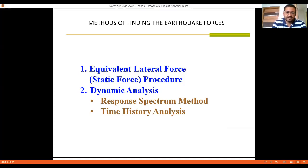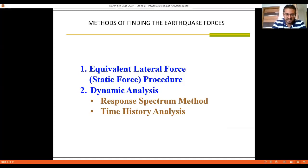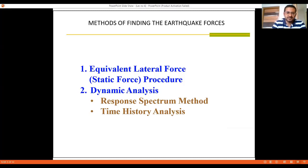The code proposes two methods. First is the static method and second is the dynamic method. As the names suggest, the static method is one where the time component will not be there, whereas in dynamic analysis the time component will be there, because the change in the value of forces with respect to time is anticipated.